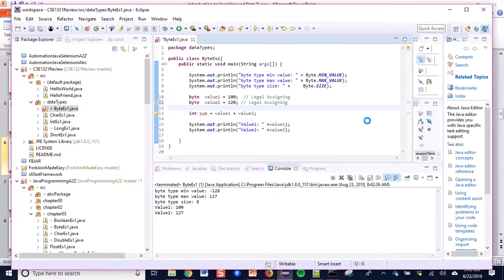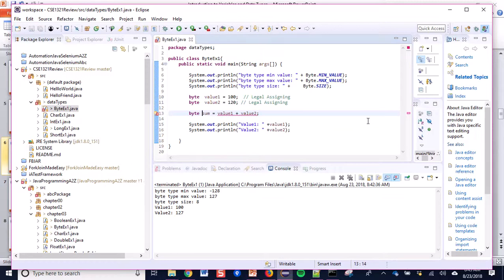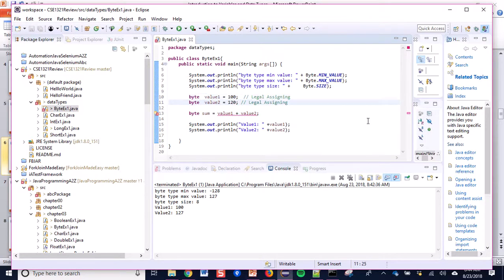If I keep the value at 120 it is within range and it will work. But if I declare another variable of byte type to hold the sum of value1 (100) and value2 (120), it shows an error because the sum 220 exceeds the maximum value of byte type. This is why the error appears from the beginning.